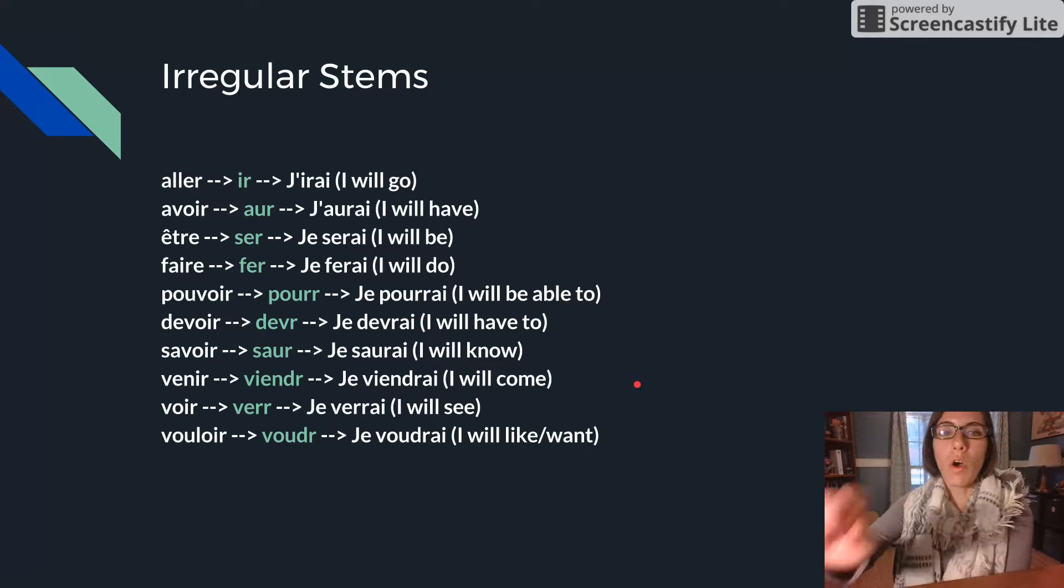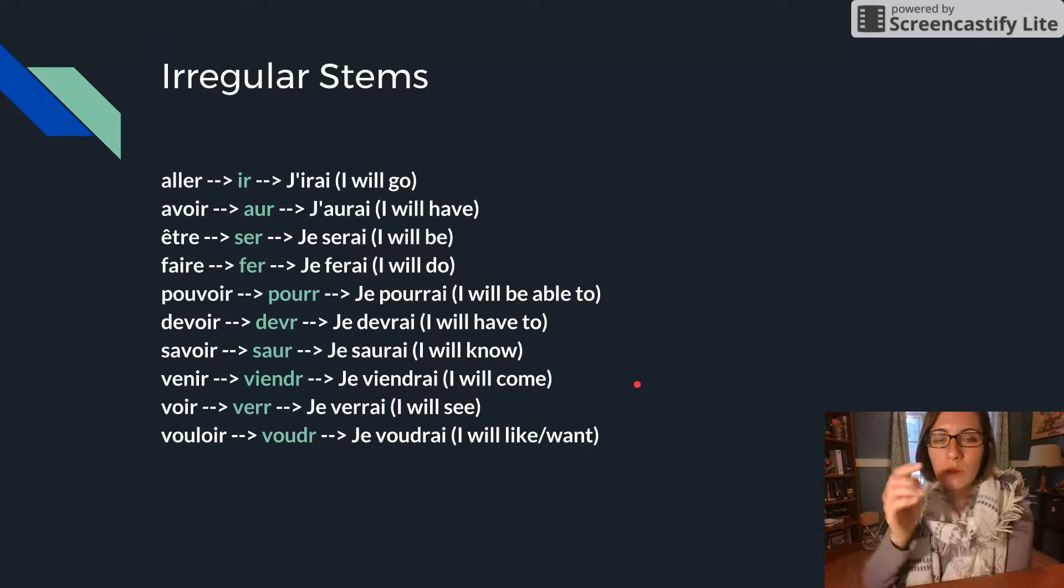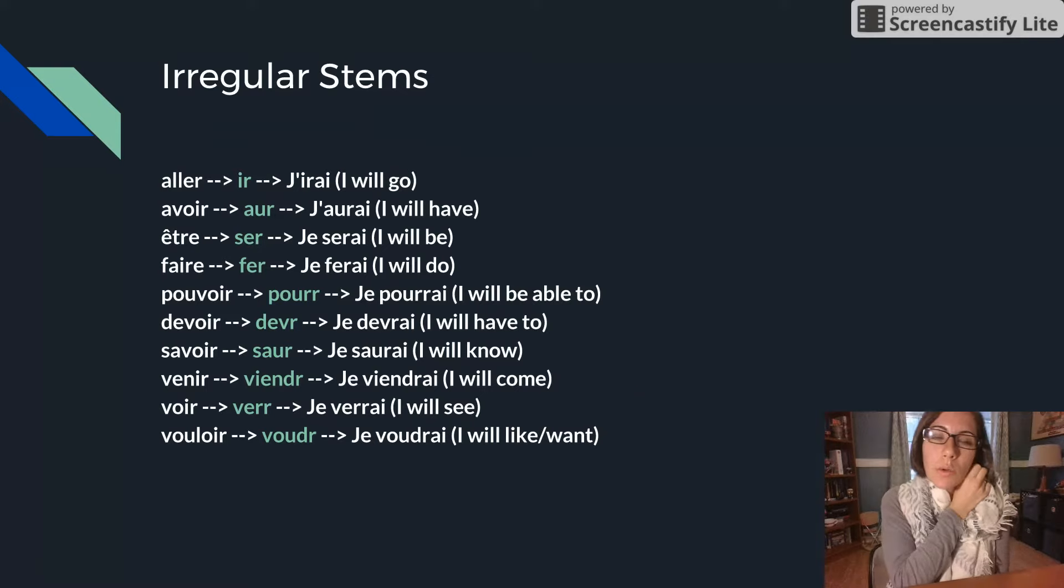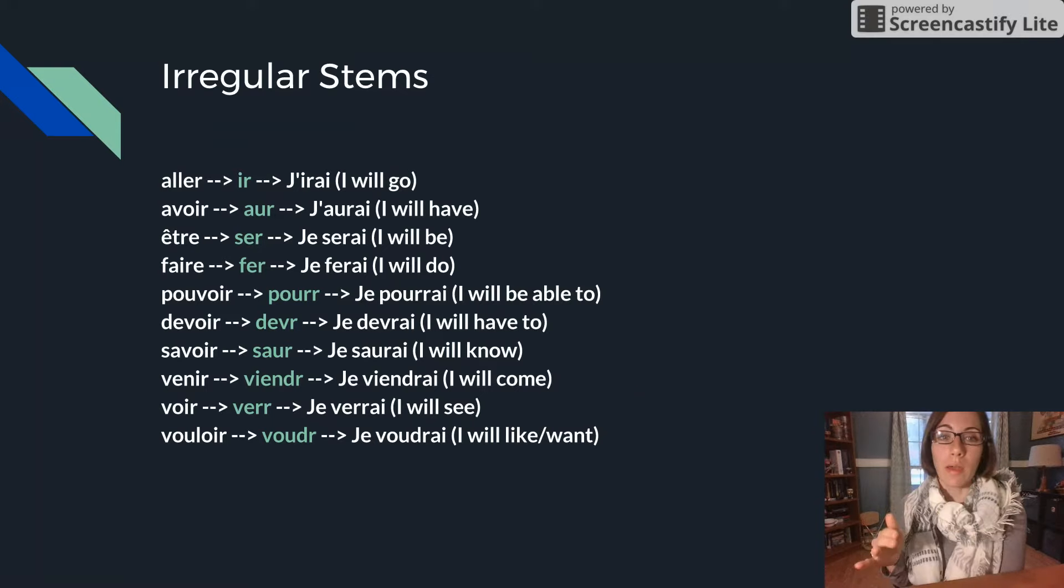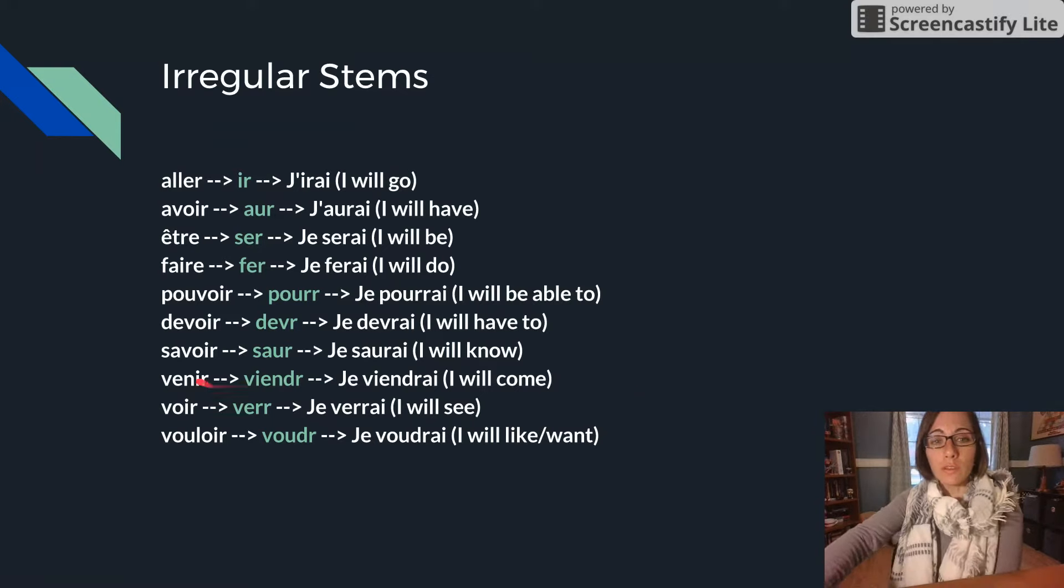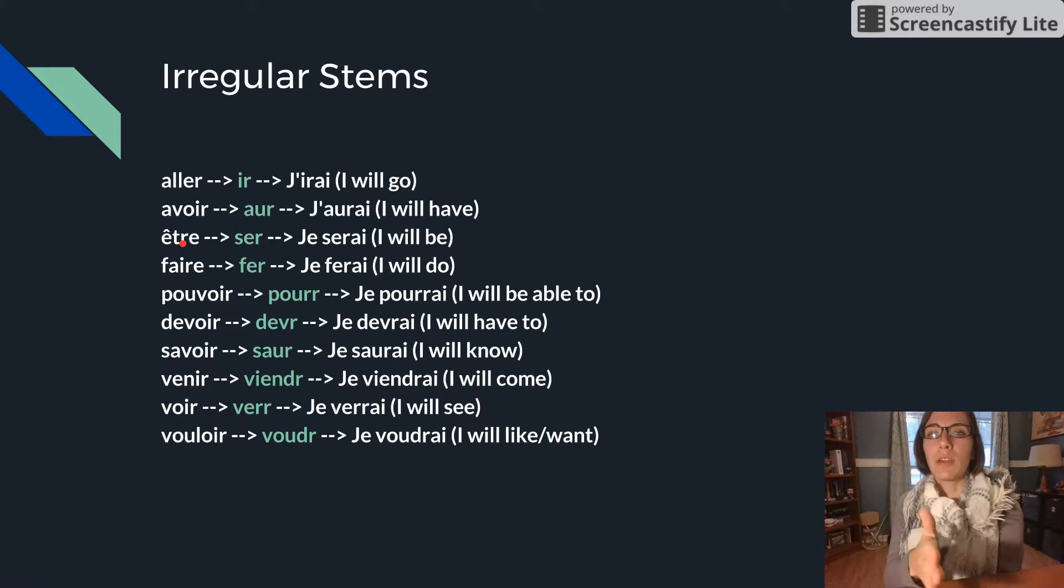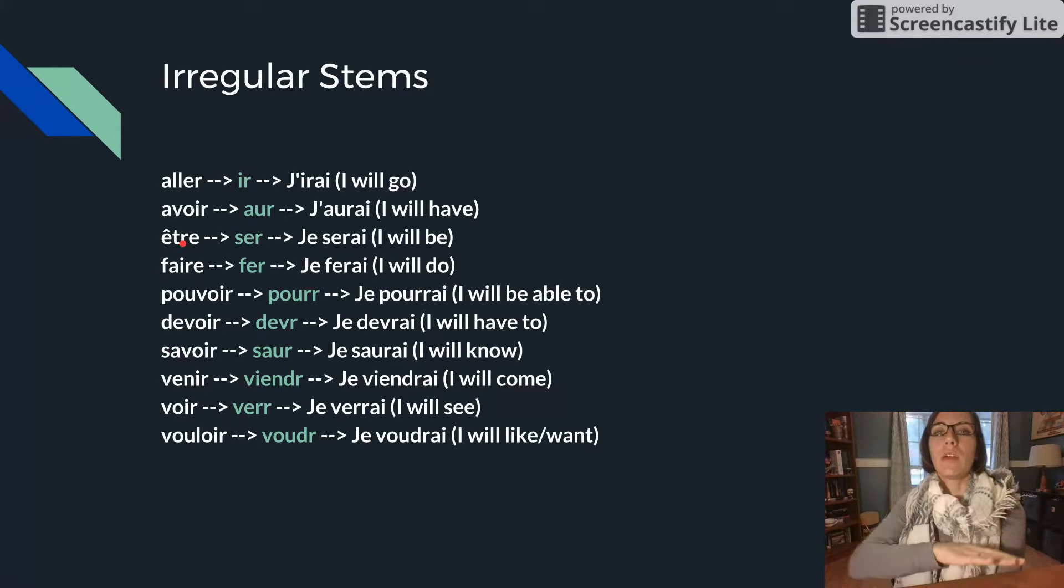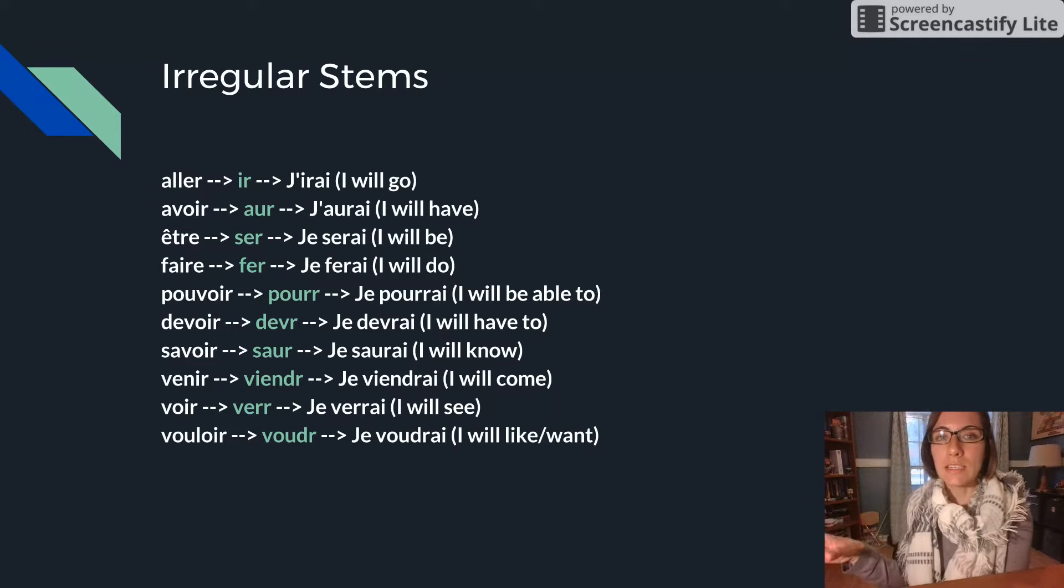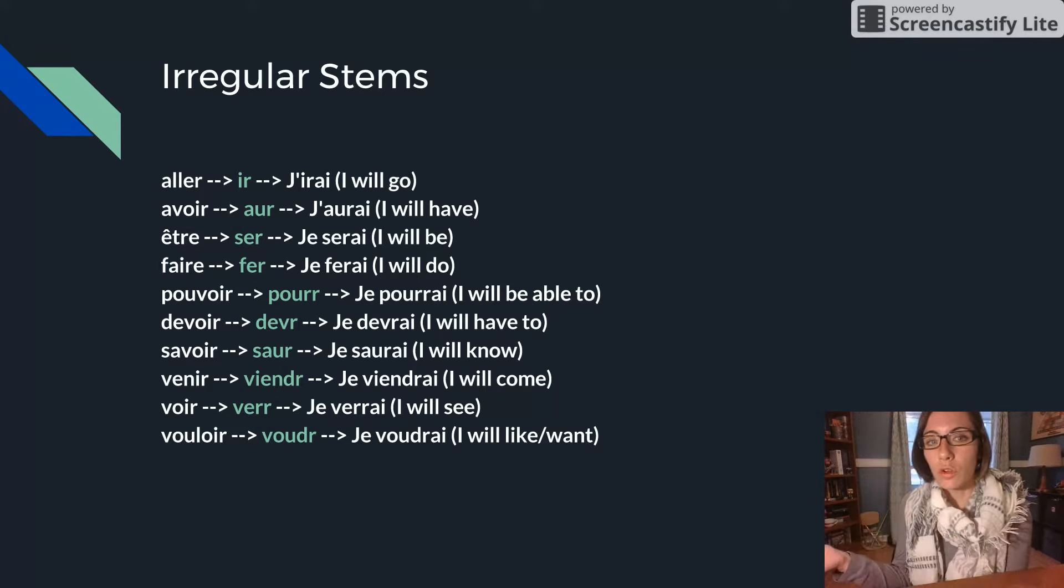So all of these stems are really important to memorize. You can see right here you only have about ten of them. It's not that bad and all of them look somewhat like their infinitive except for ÊTRE. And you only have to memorize that stem. They'll always take the same endings that we already went over for the future.